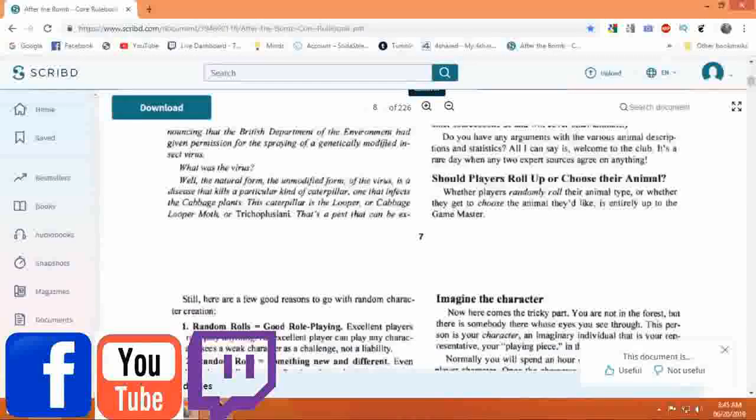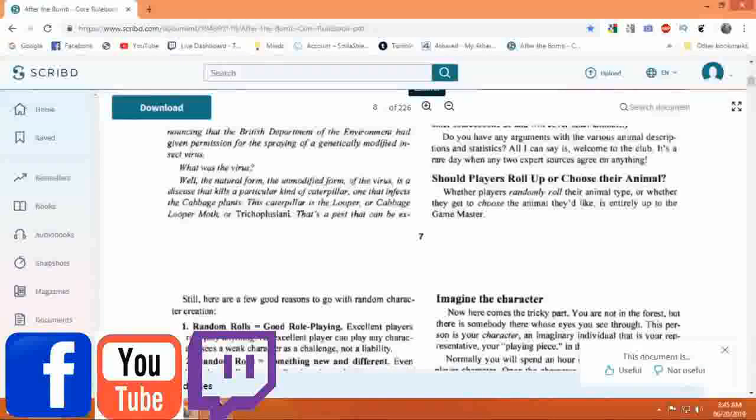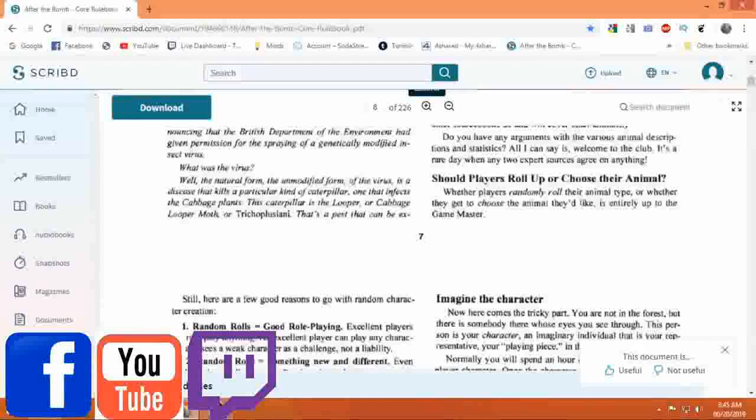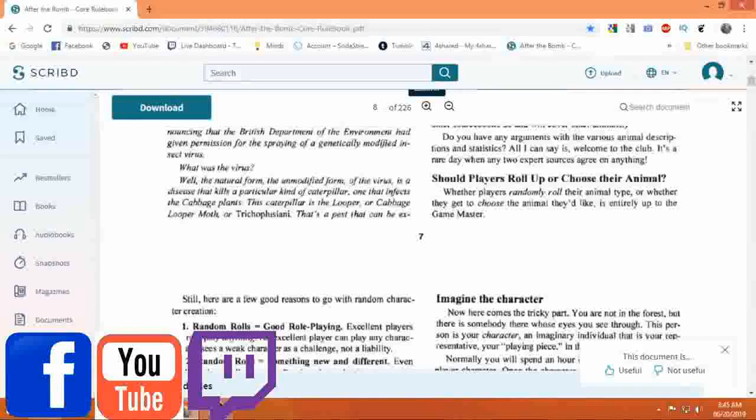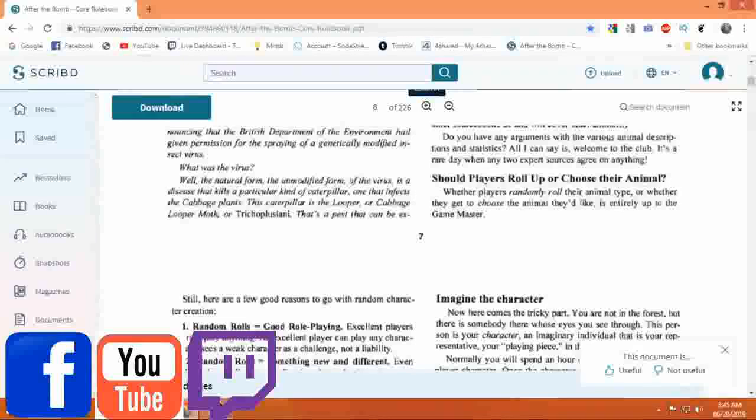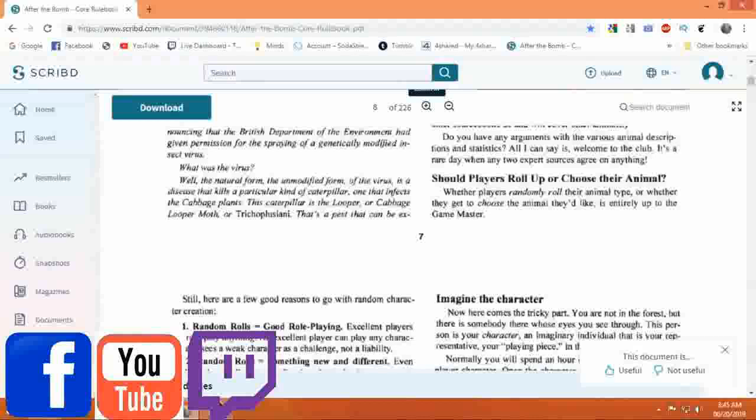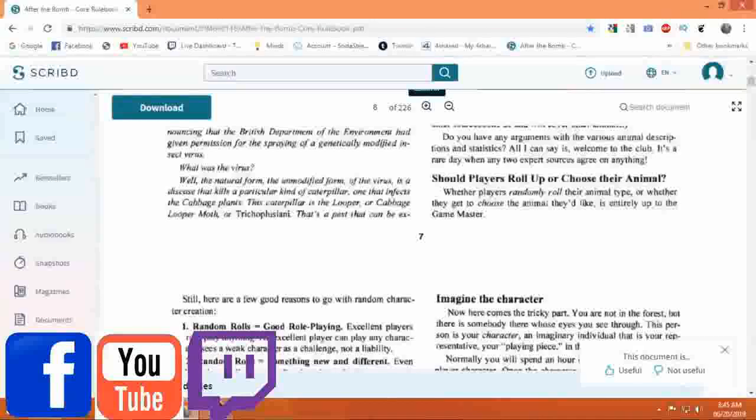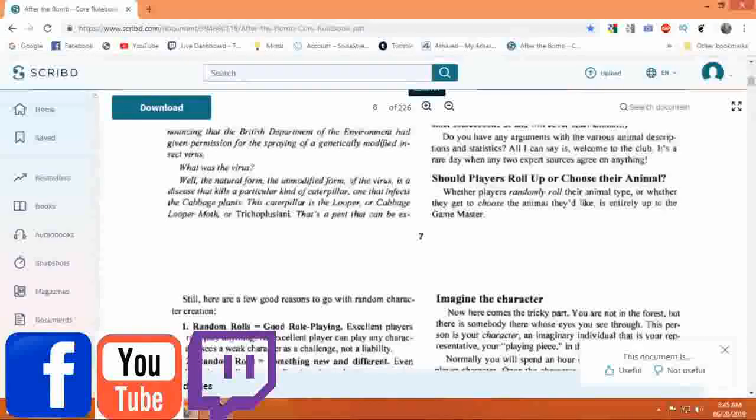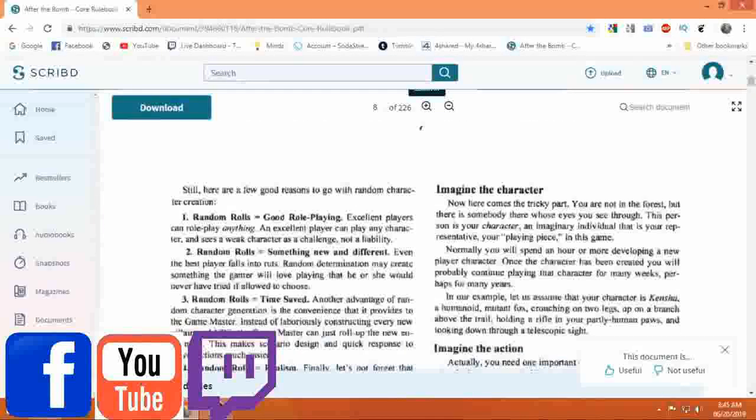Should players roll up or choose their animal? Whether players randomly roll their animal type or whether they get to choose the animal they'd like, it's entirely up to the game master.